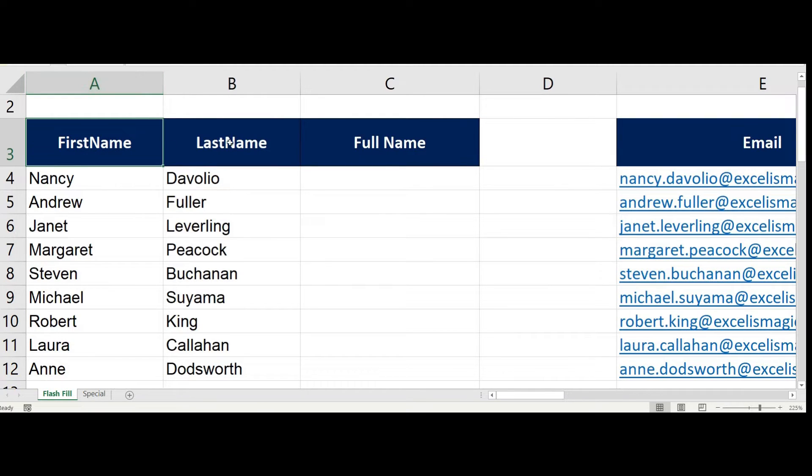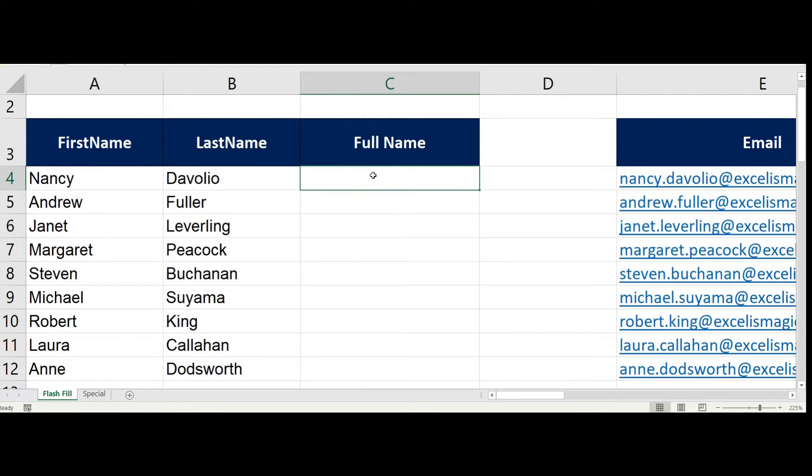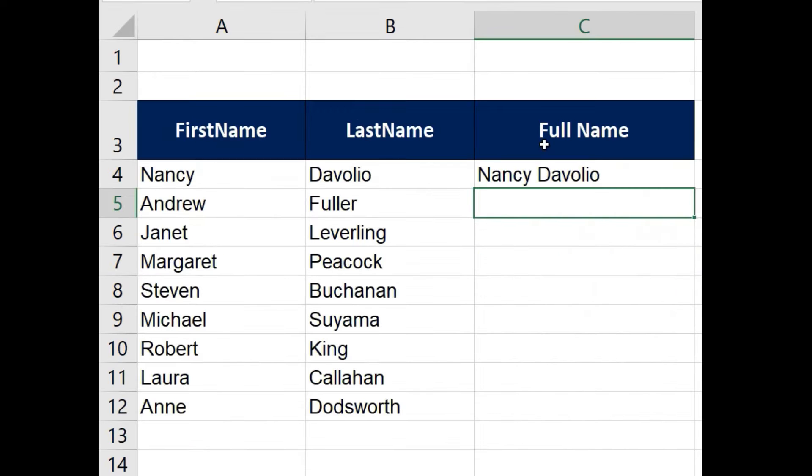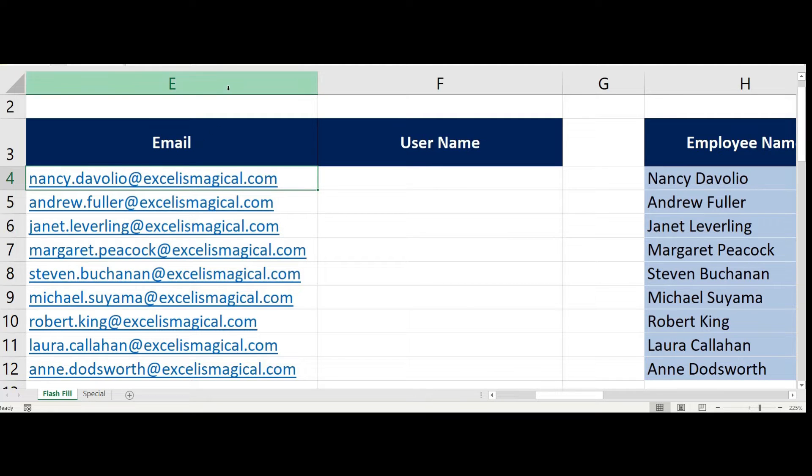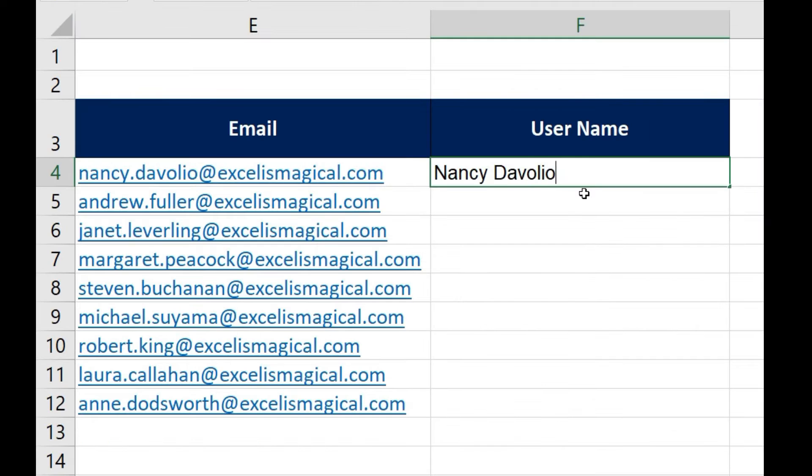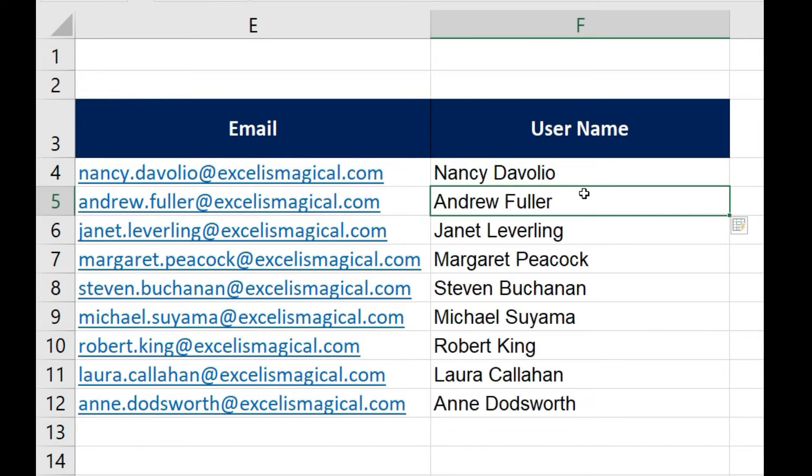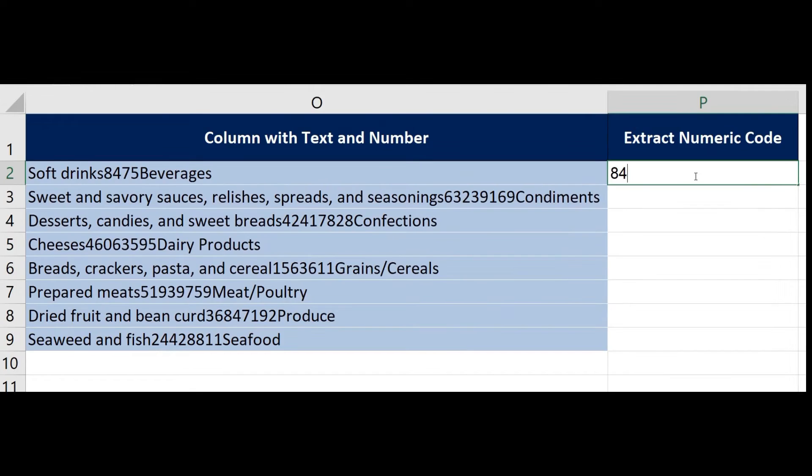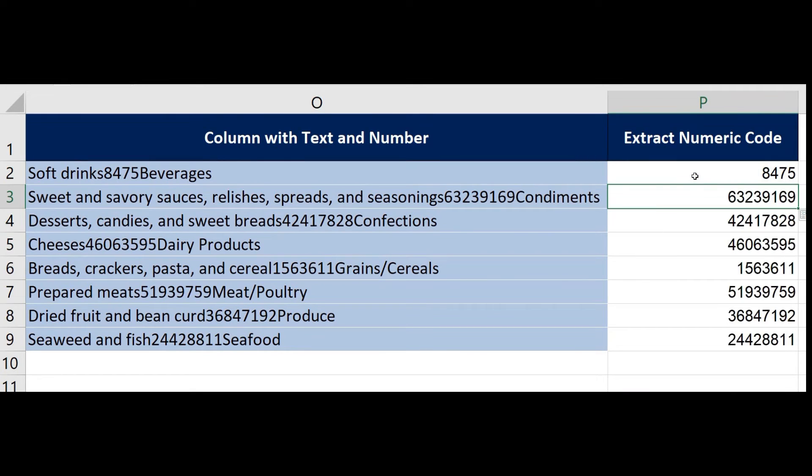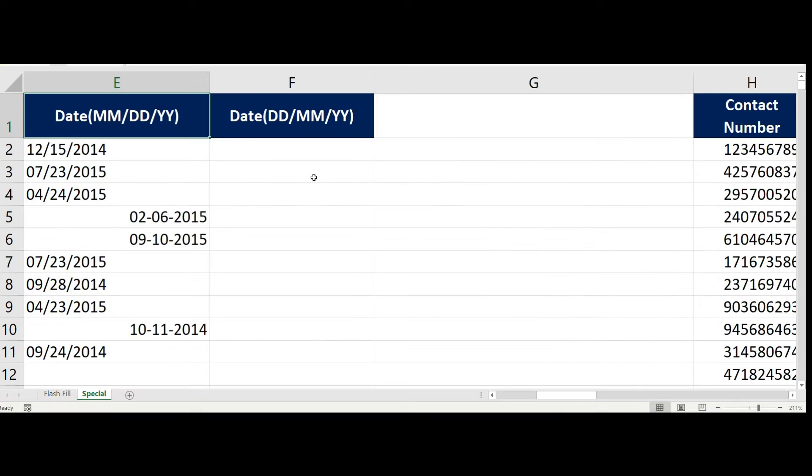For example, let's say you want to combine these first names which are in column A with last names in column B and put them in column C. Or want to extract username from these email addresses which are in column E, or extract numbers hidden inside a big string of data, or if you have a column of dates entered improperly and want to fix it and bring it to the right format.